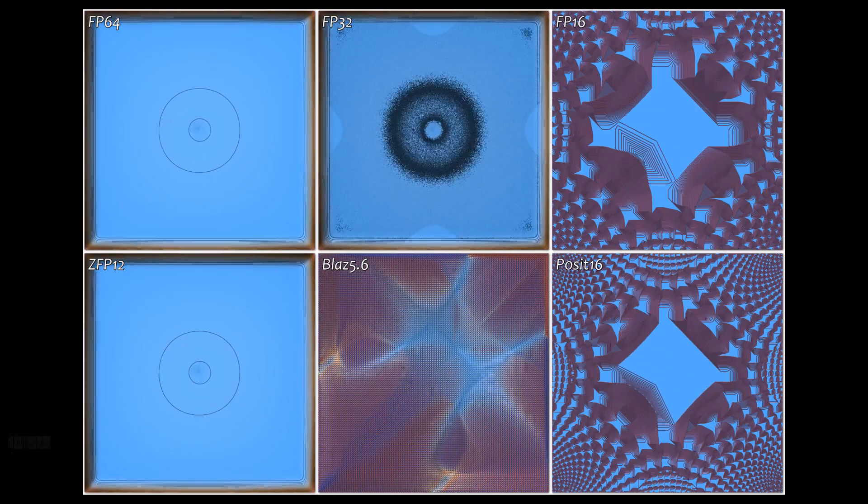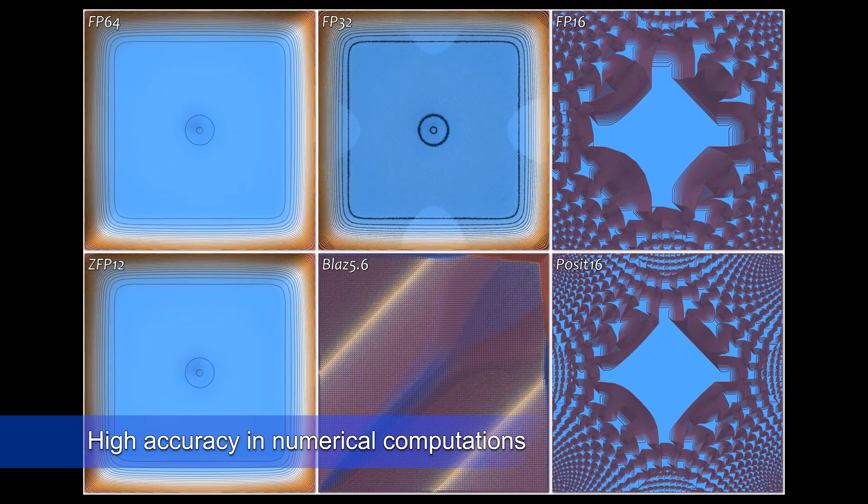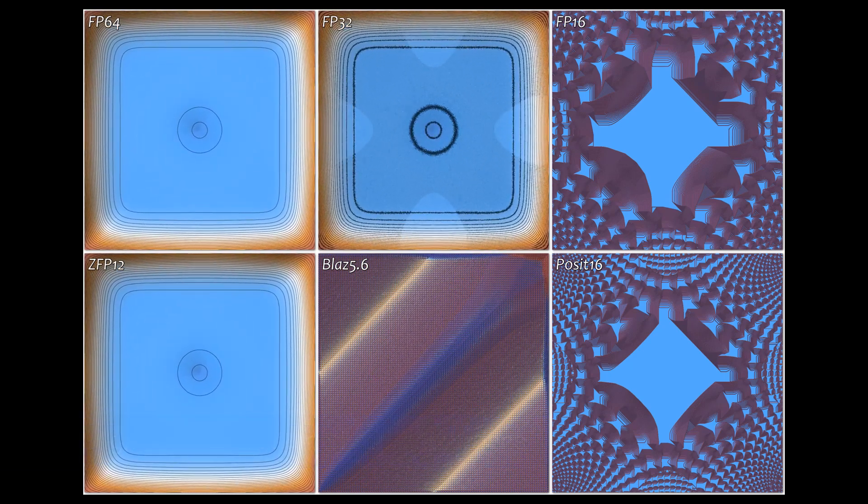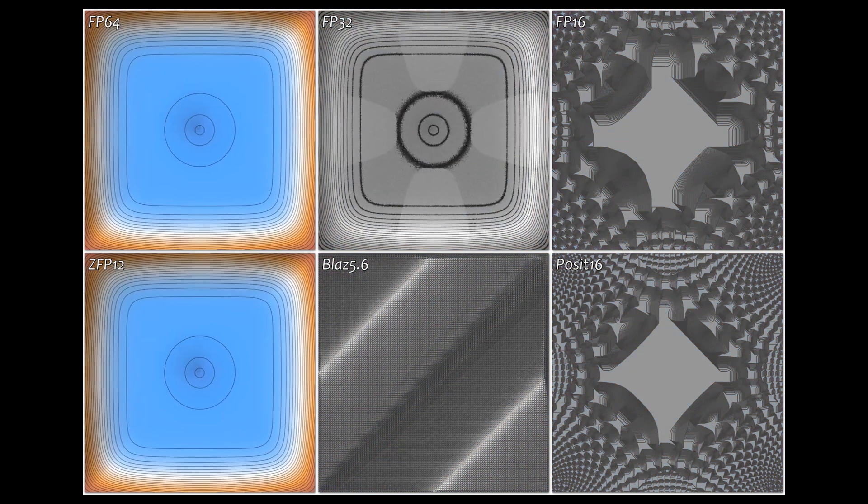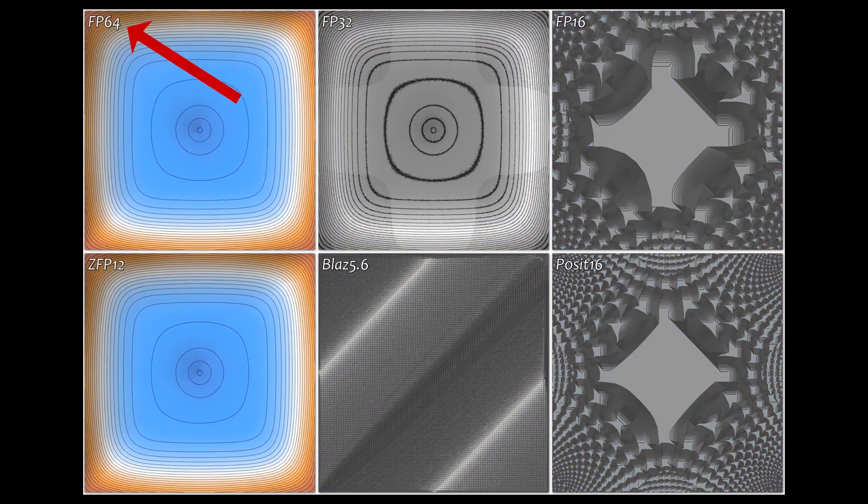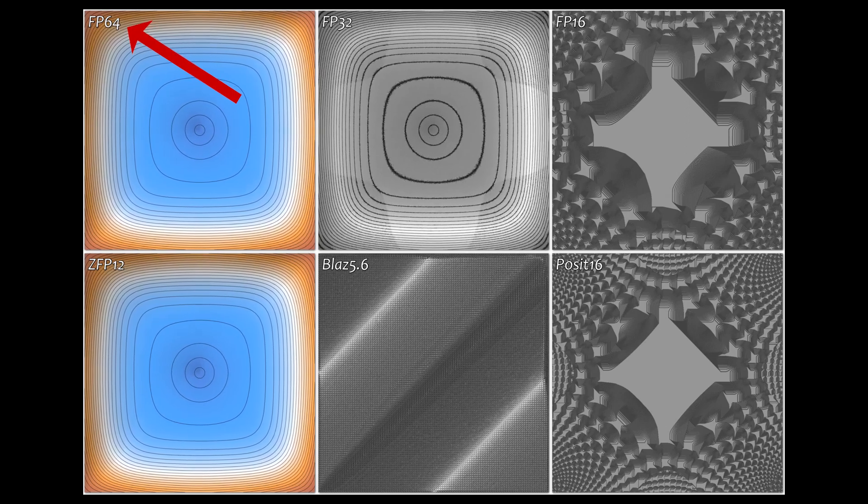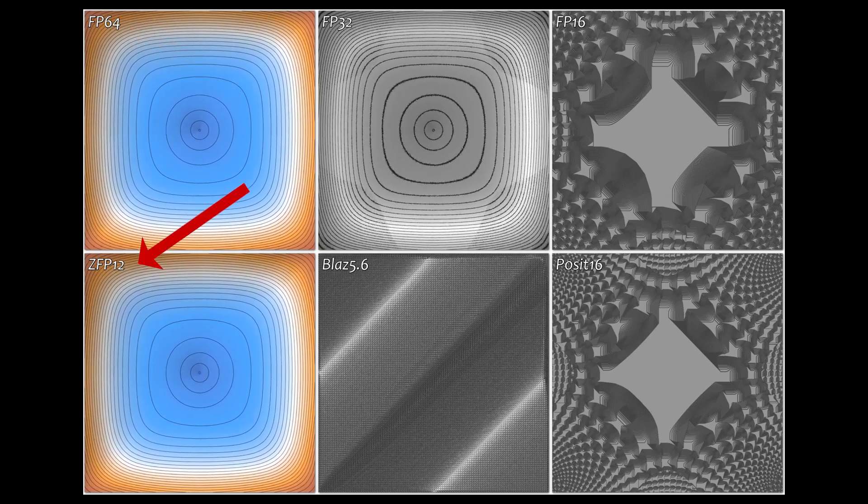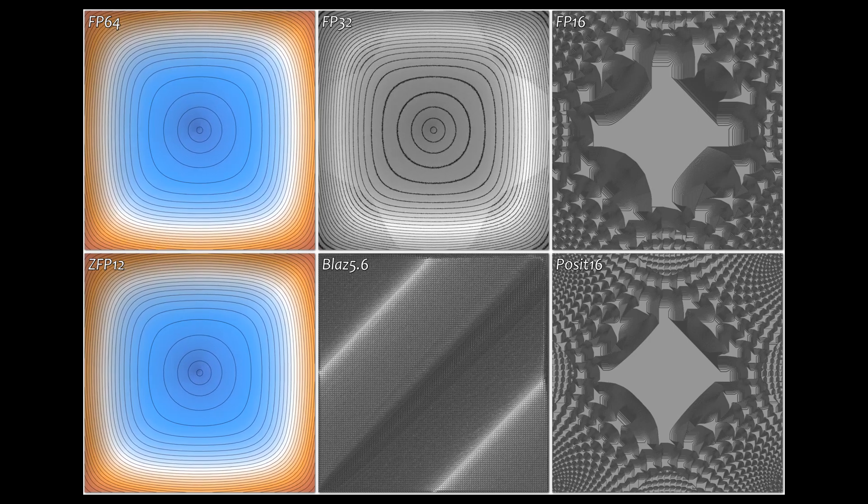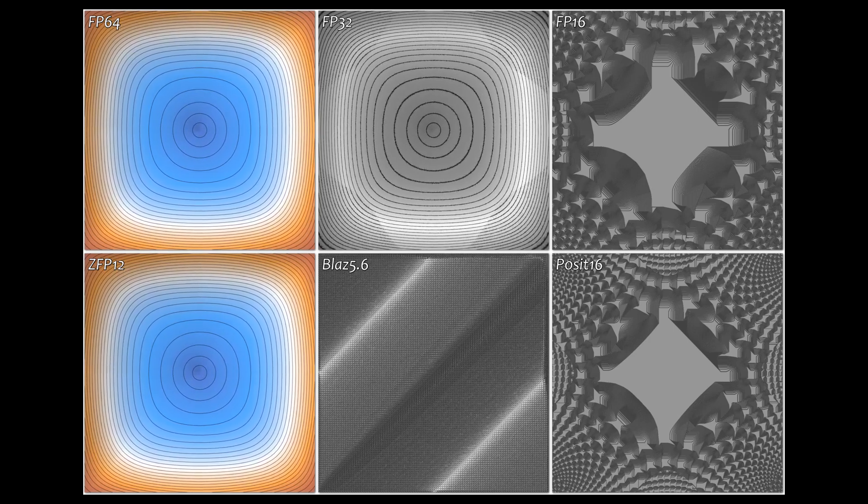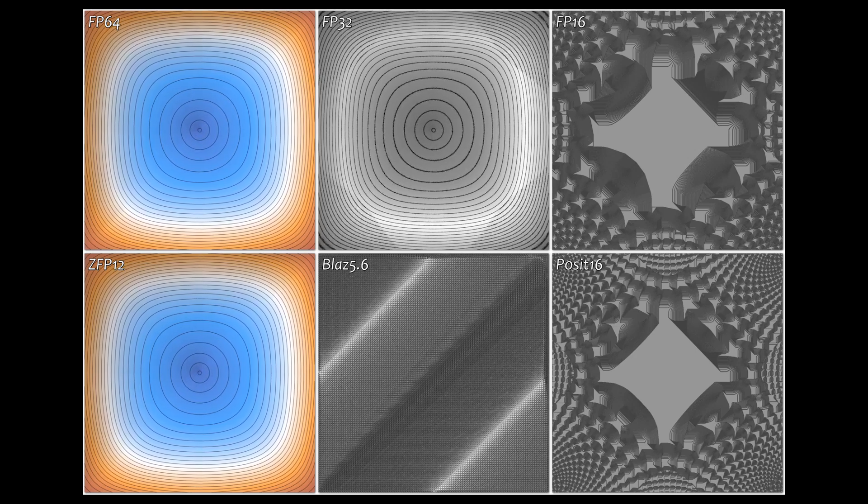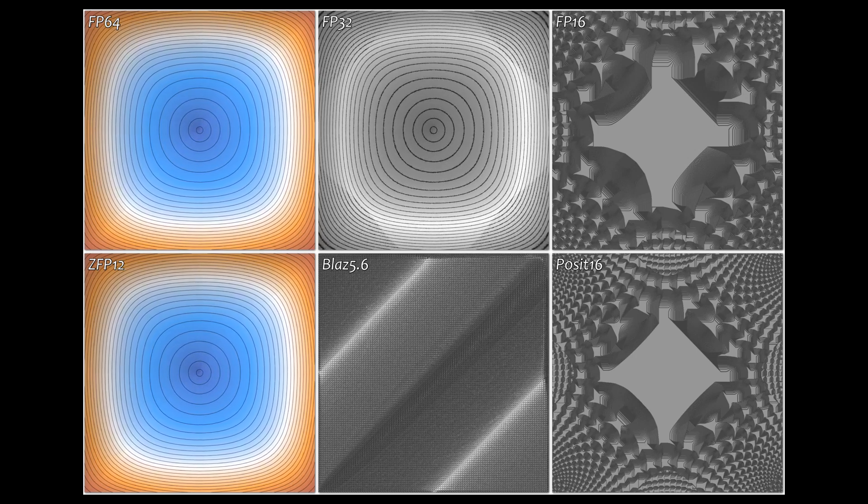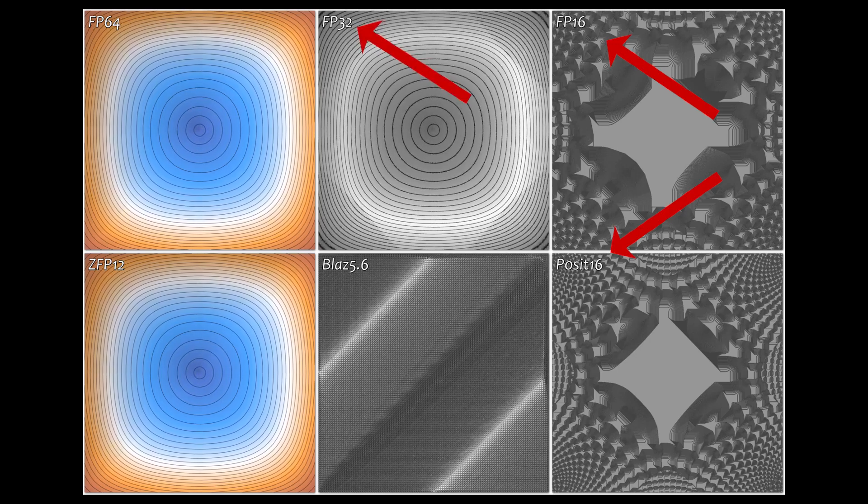The Poisson equation describes important problems in physics such as electrostatics, thermodynamics, and gravity. Here, we solve this differential equation using six different number formats with a 64-bit floating point gold standard at the top left and 12-bit ZFP at bottom left. At less than one-fifth the storage, ZFP closely matches the 64-bit benchmark while number formats that require more memory than ZFP either fail completely or show significant distortion.